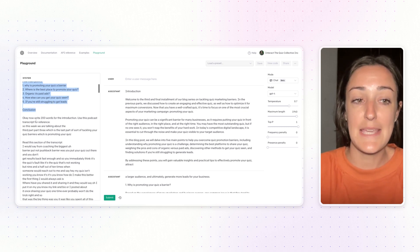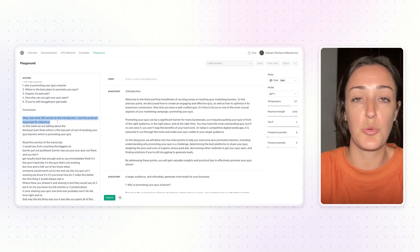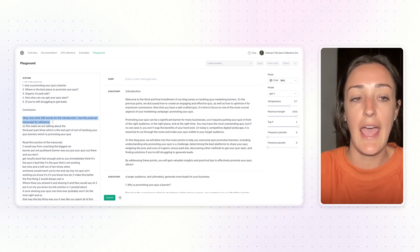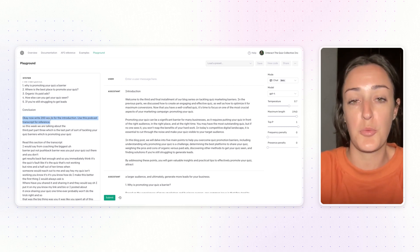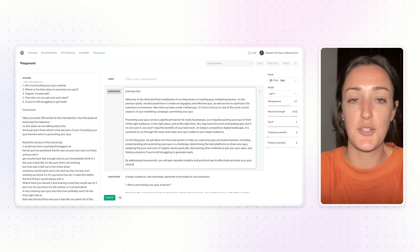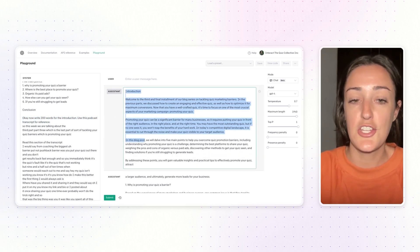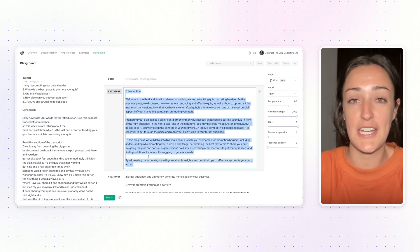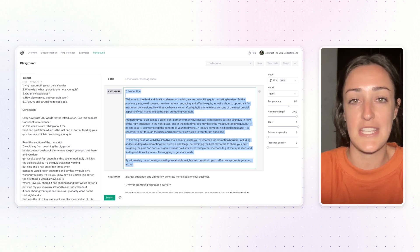At the same time, I told ChatGPT to read the first part of our transcript — the introduction — and then rewrite it into 200 words for the blog post. And you can see here ChatGPT gave me a pretty sweet introduction that I was able to use for this blog.